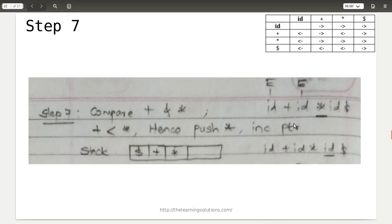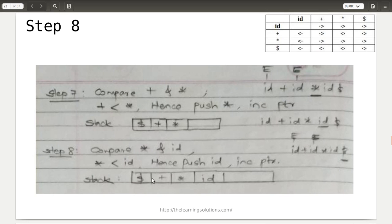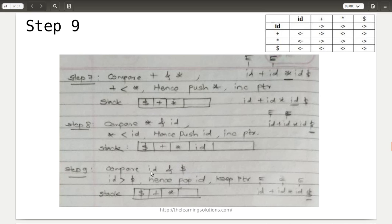In step eight, compare top of stack star with the input symbol id: star is less than id, so push id onto the stack and increment the pointer — it now points to dollar. In step nine, compare id with dollar: id is greater than dollar since dollar has lowest precedence, so pop id and keep the pointer on dollar. The top of stack now becomes the multiplication symbol star.